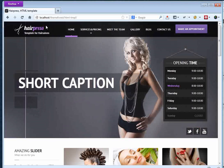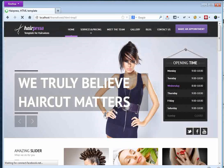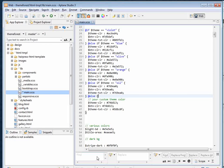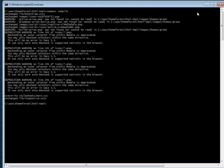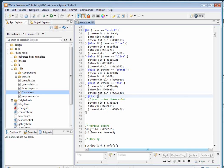Nothing has changed yet in the theme because we need to recompile our Sass files first. Go to the command prompt, cd to the root of your HTML template, run 'compass compile', hit enter, and everything will be recompiled.